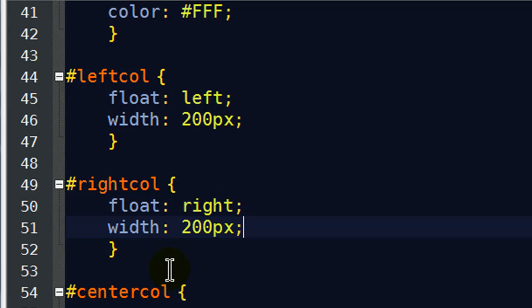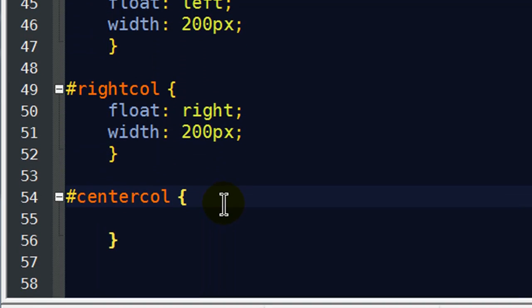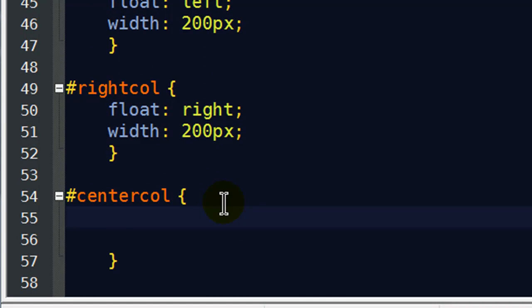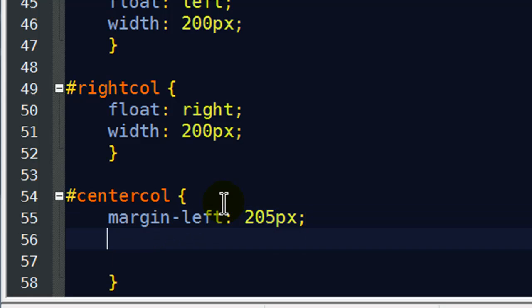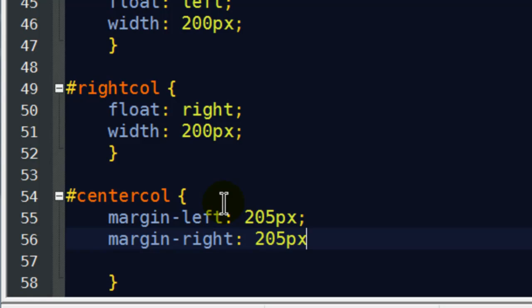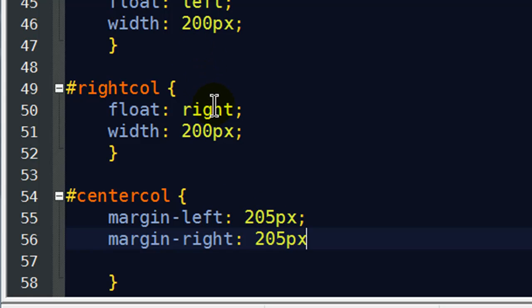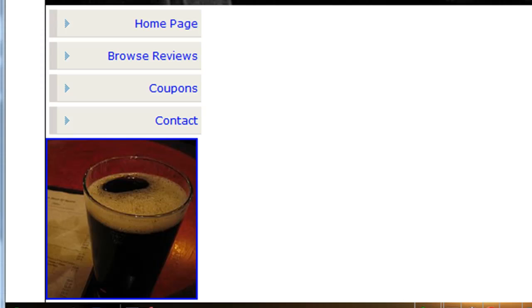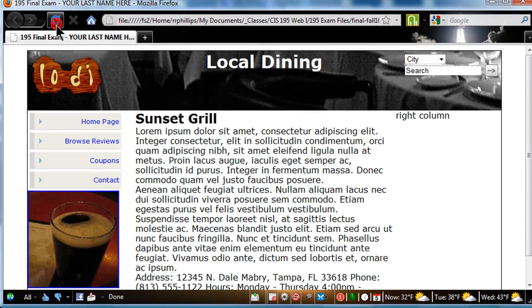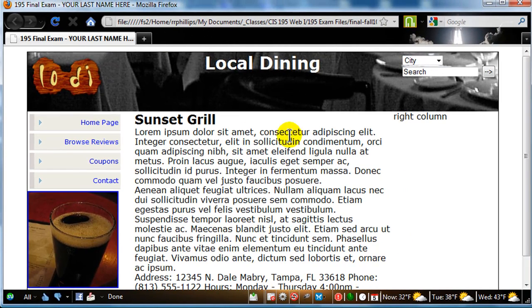I'm going to make its width 200 pixels, just like the left column, nothing fancy there. And now for the center column, I don't need to set the width for my center column, but I am going to do this. I'm going to do a margin left of 205 pixels and a margin right of 205 pixels. Basically,